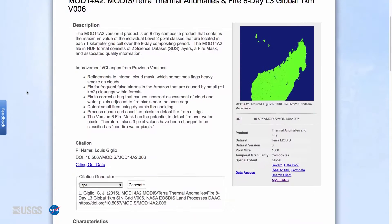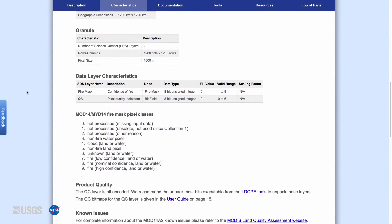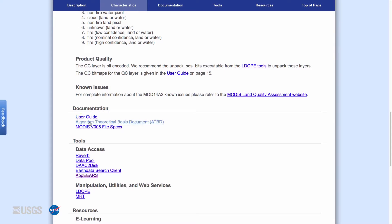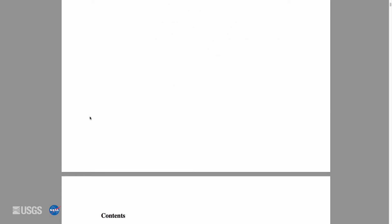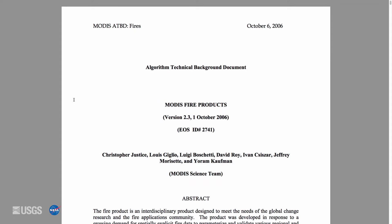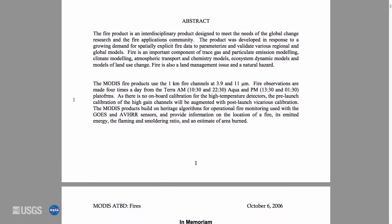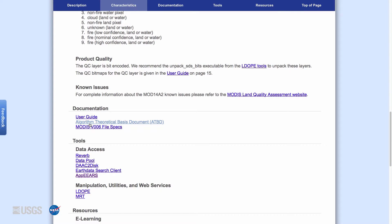More detailed information about the specific QA layers for each product can be found in the Product User Guide and Algorithm Theoretical Basis Document, or ATBD. These documents are available in the Documentation section of each Digital Object Identifier, or DOI, landing page. The User Guide provides a more in-depth and up-to-date explanation of the product, and the ATBD provides descriptions of the algorithms and calculations fundamental to the product. User Guides are updated for each new product version, while ATBDs are not.